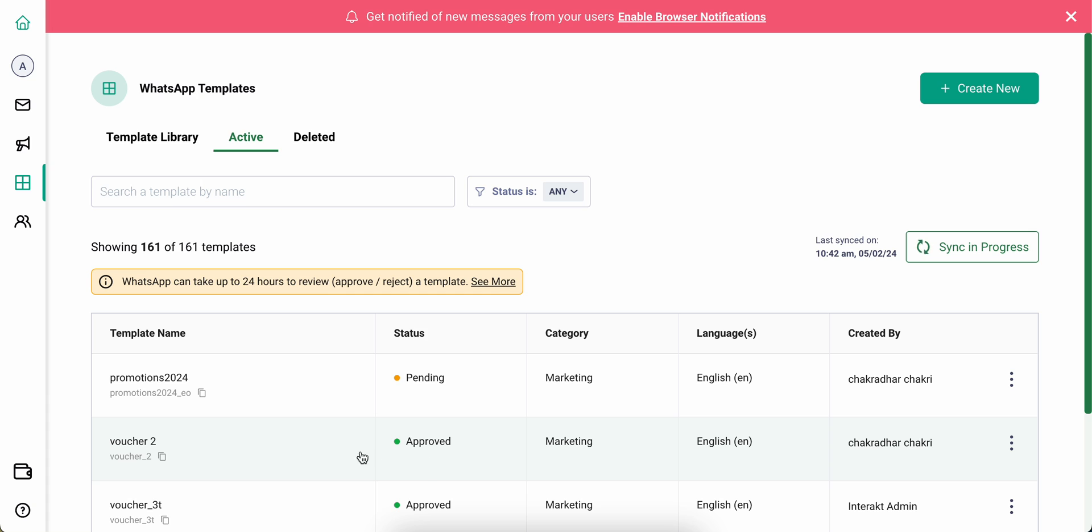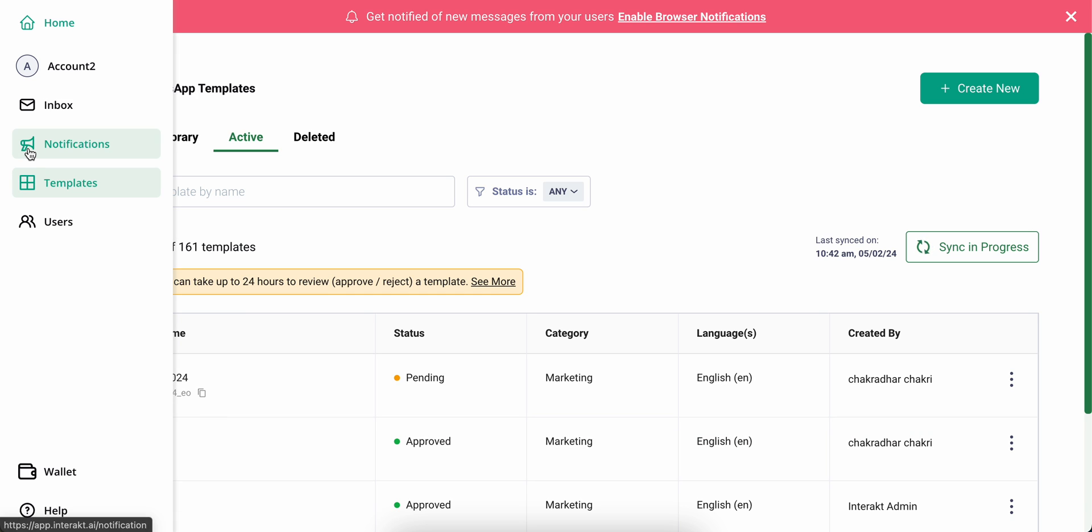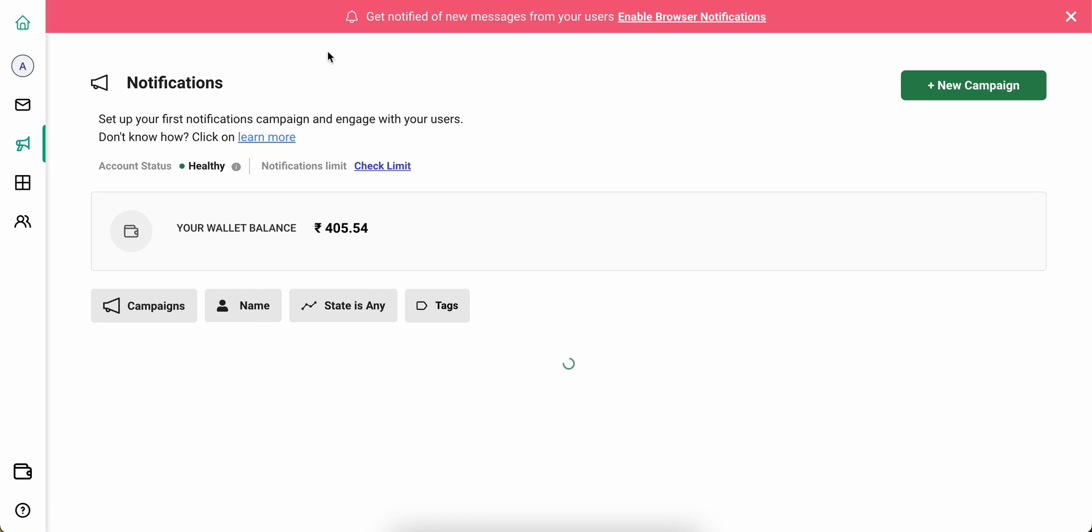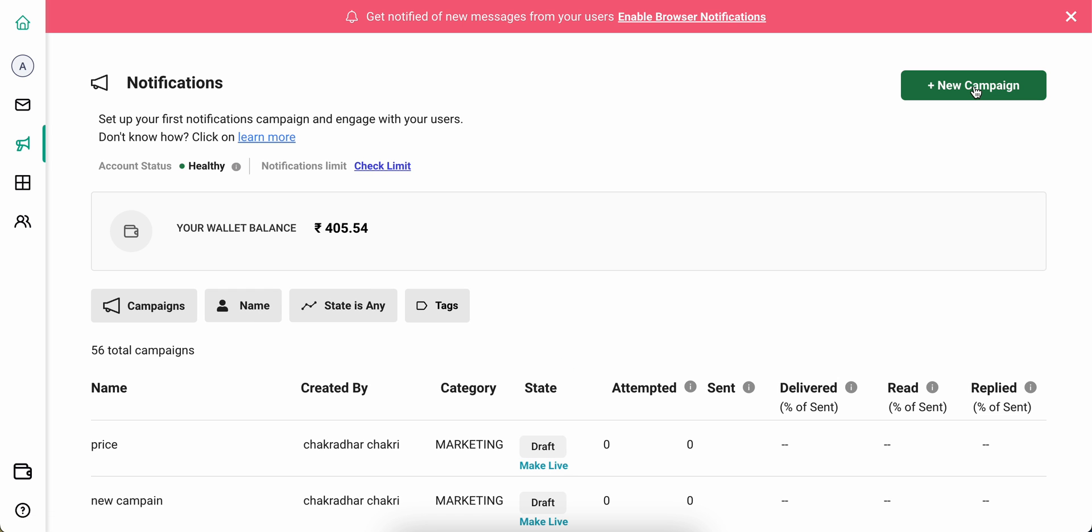Once your template is in approved state, you can then go ahead to the notification section to create a new campaign.